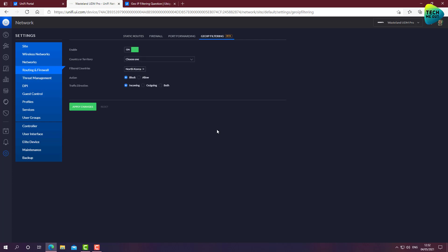In this section, you can select a country or several countries in which you can decide whether you want to block traffic from and what is the direction, both outgoing, incoming, or you want to select countries in which you want to allow traffic from. Now, there is a difference between the block and allow, not only just this is blocking and this is allowing. It depends on the type of usage you have on your network.